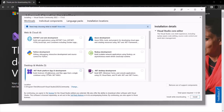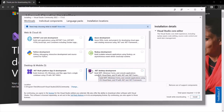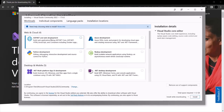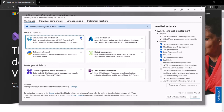Here we have several options, but the one we are interested in is the ASP.NET and web development component. As you can see, installing this component will allow us to build web applications using ASP.NET Core and ASP.NET, along with HTML and JavaScript. So I will select this workload for Visual Studio.